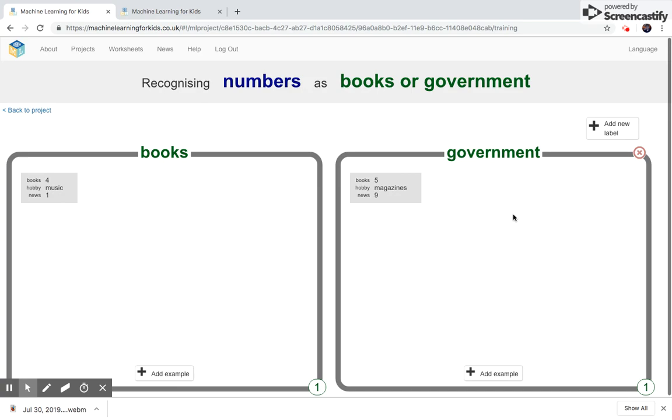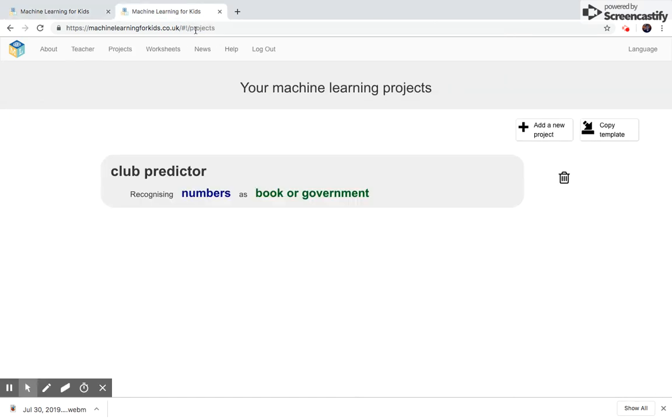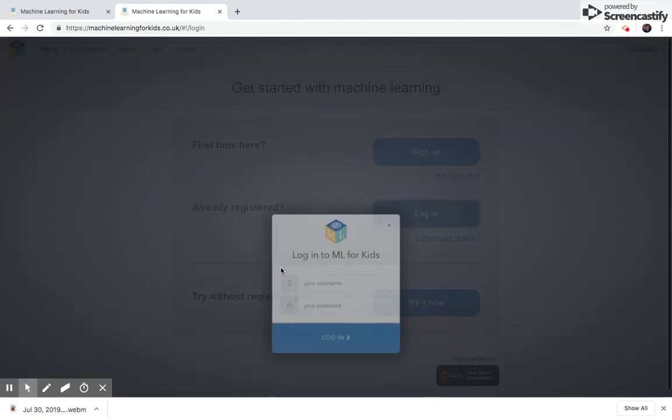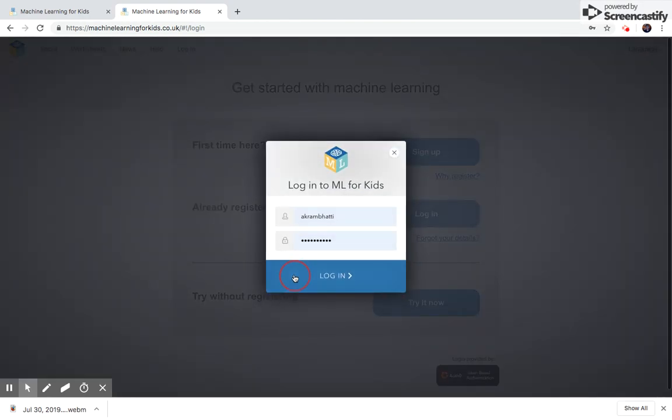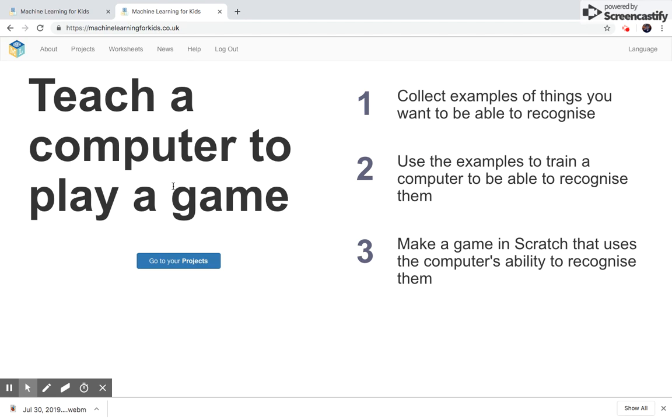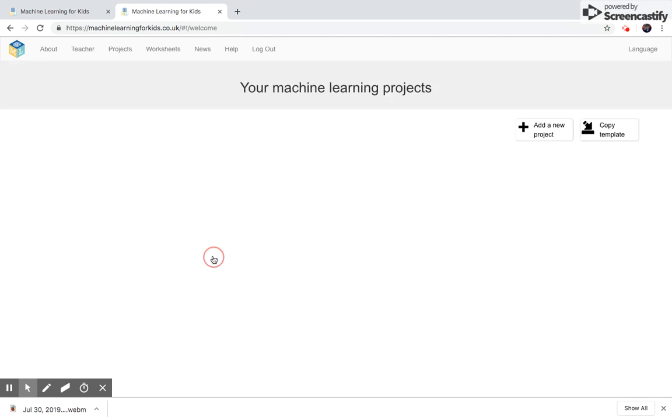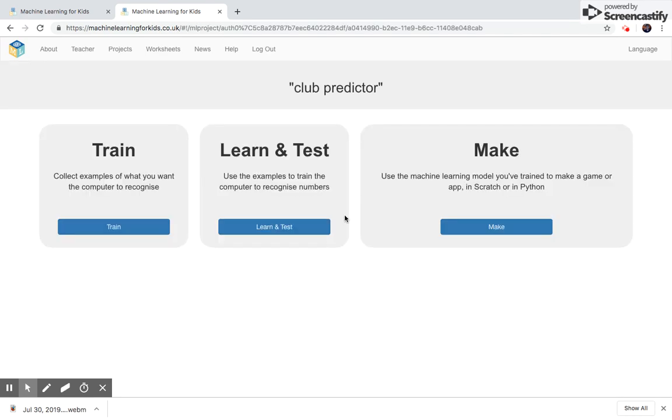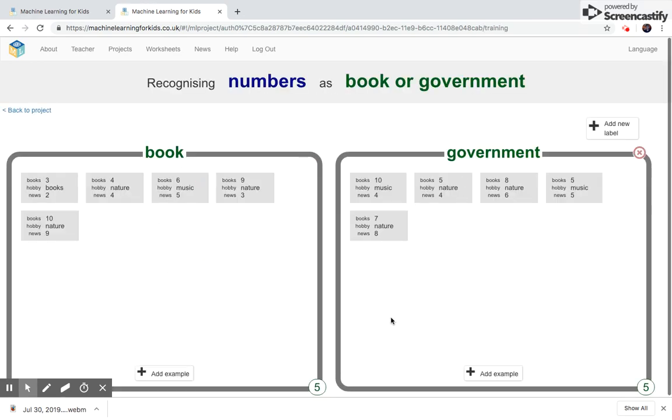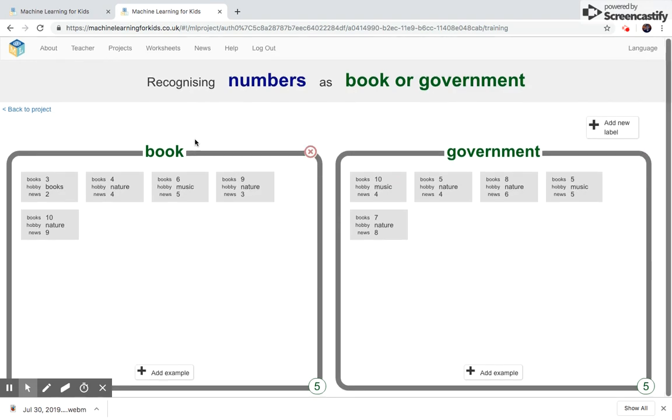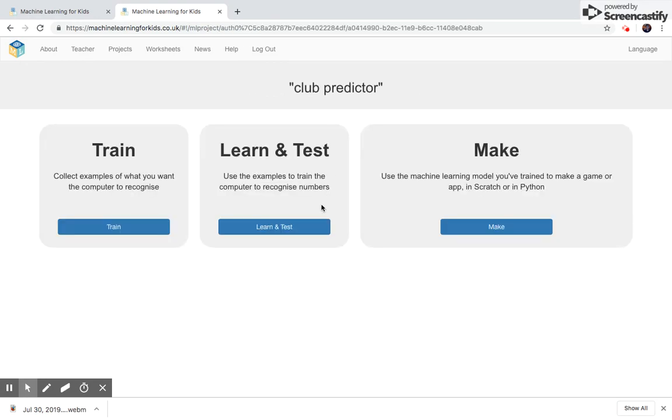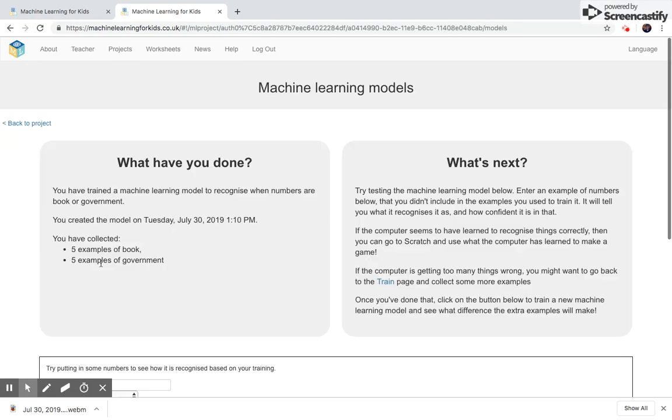I've already gone ahead and created the data samples. So as you can see, I'm going to go to my projects and show you exactly where my data samples are, five in each. And then we're going to go back into projects and learn and test them. You can see I have five examples, five data samples of government, five data samples of books.